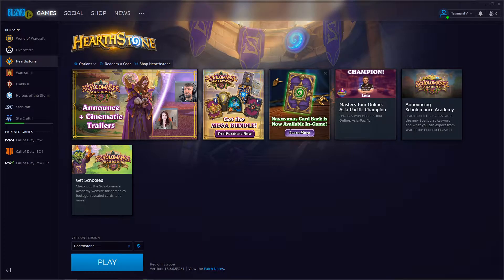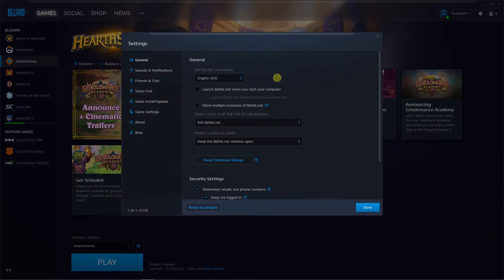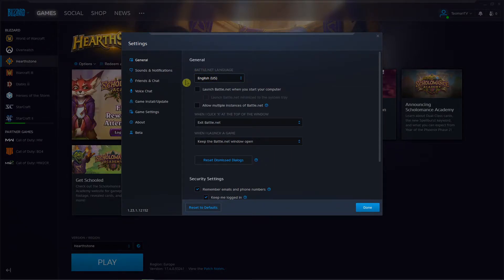is go to the top left corner to Blizzard and click on Settings. Right here you're gonna see Battle.net Language and you can change it to whatever language you want.